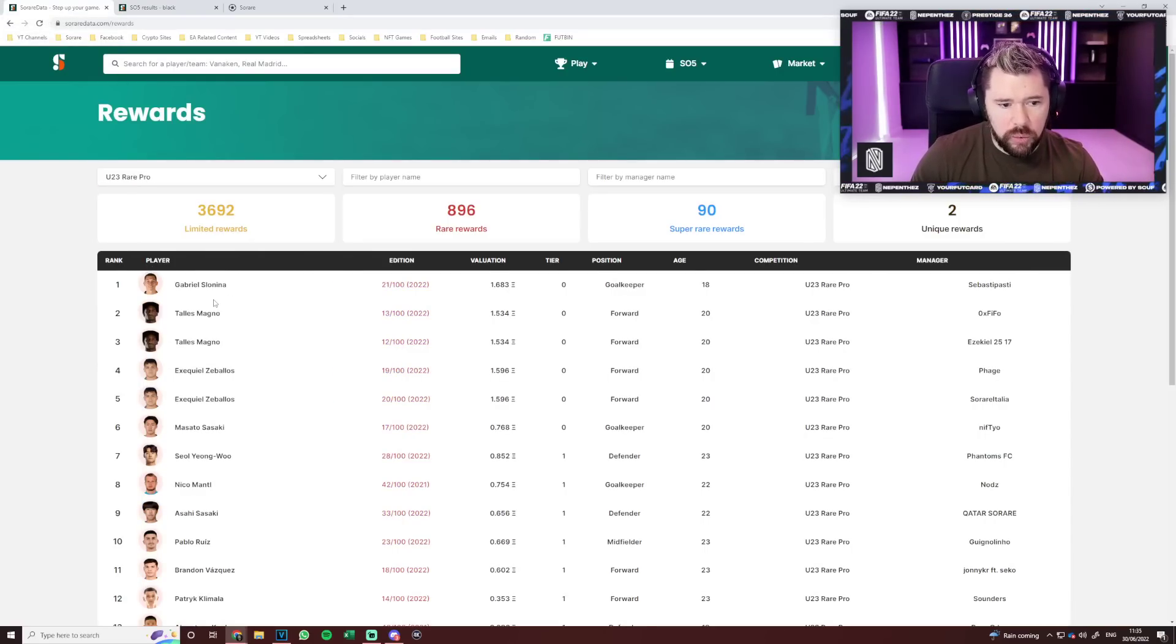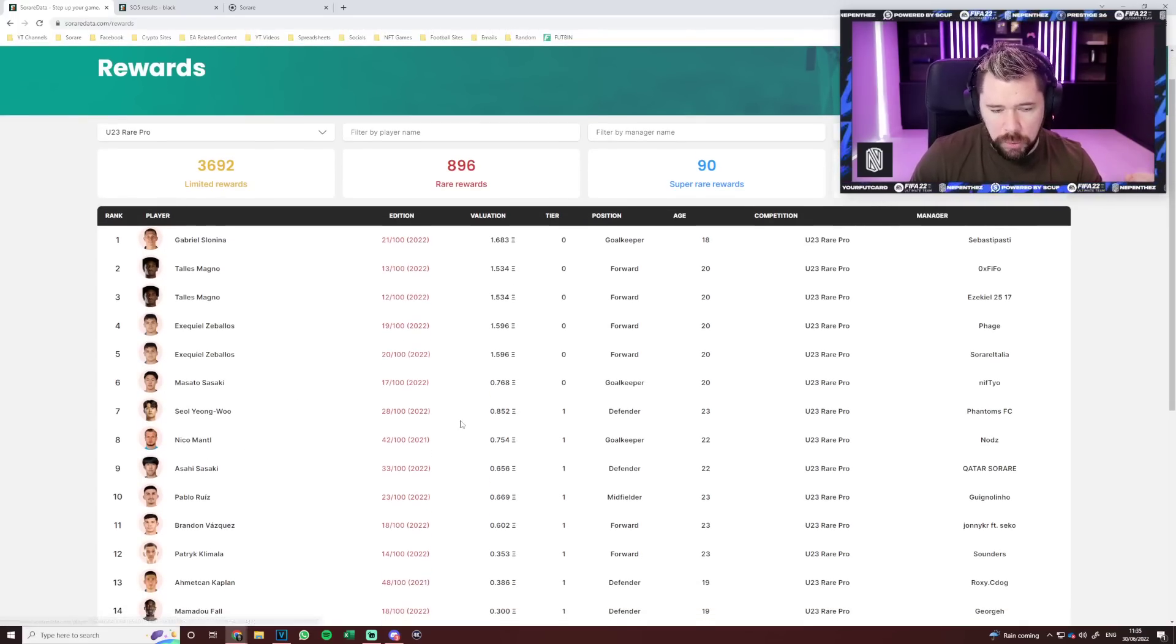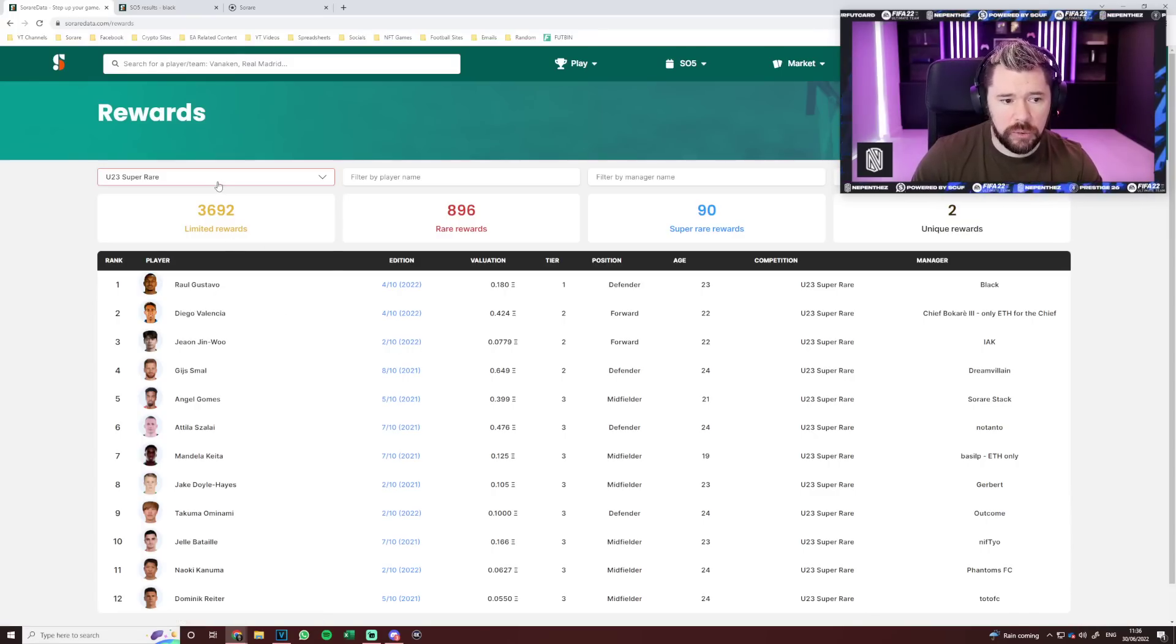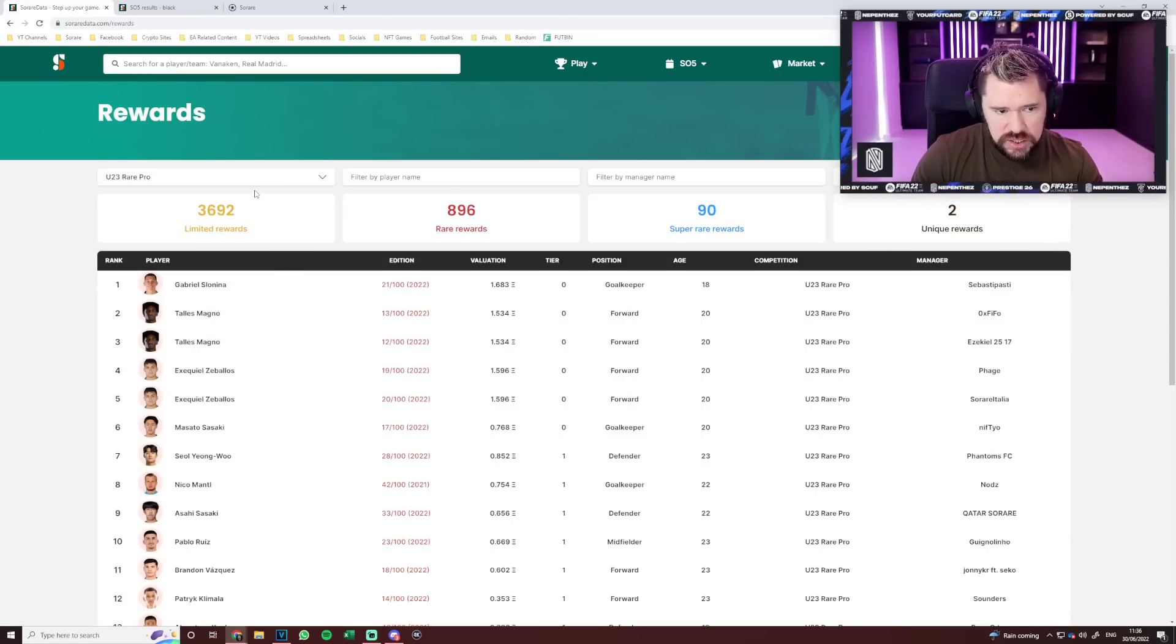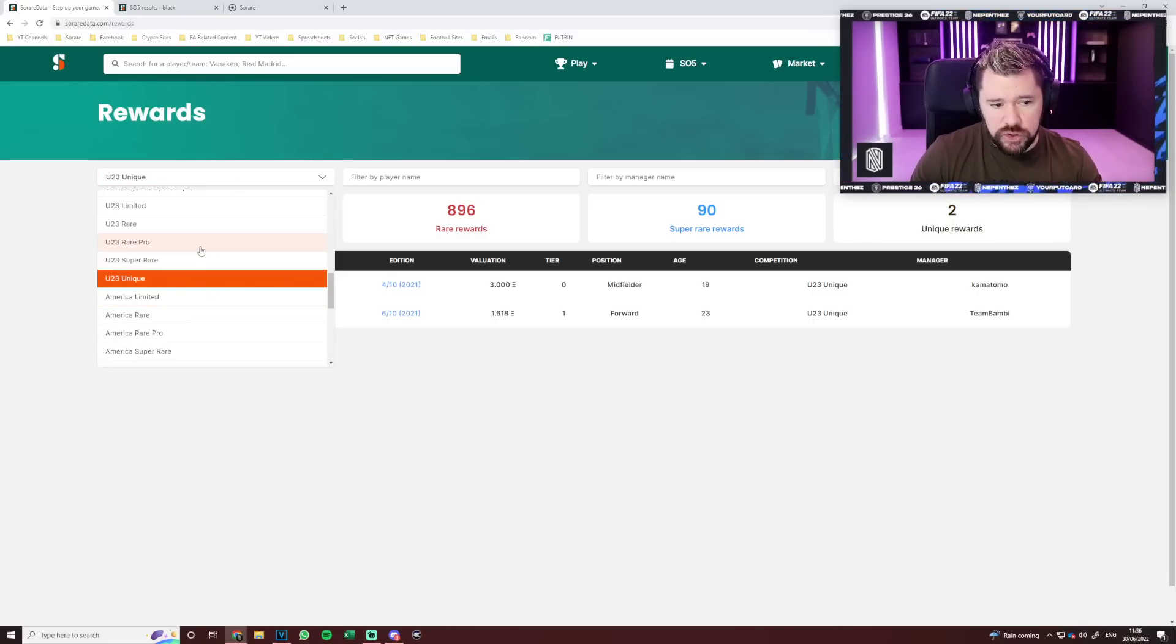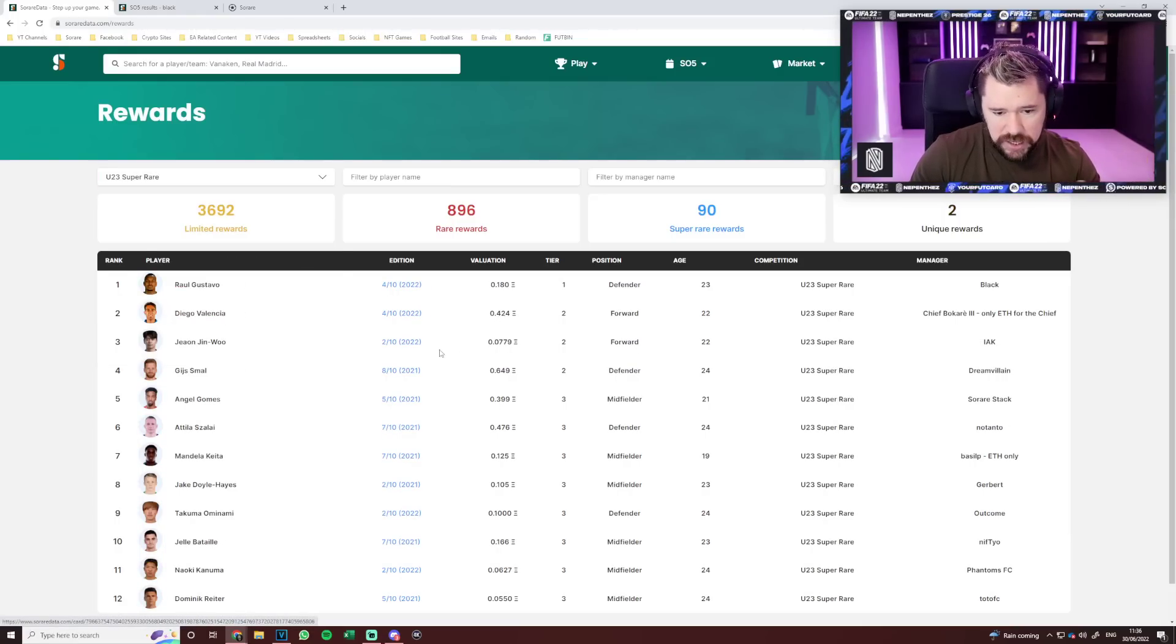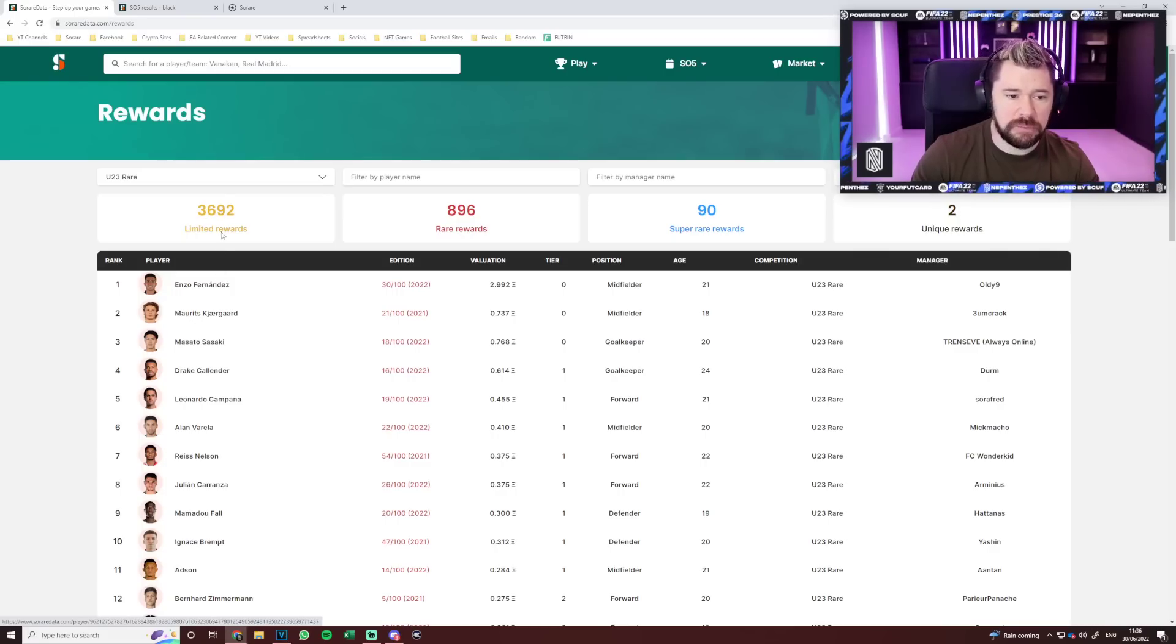When you look at the return on investment per lineup, per division, it starts to become far more unreasonable. Under-23 Rare Pro gave a Gabriel Slonina 1.7 ETH valuation, Tales Magnos at 1.5, Zibalos at 1.6, Sasaki 0.8, Sol Yong Vu 0.8, Mantle 0.8. Compared to that of the Super Rare, where the Super Rare market is just weird anyway, where there aren't as many rewards and nowhere near as many that are as valuable, it starts making you think there's a disconnect between Division 2 and Division 3.